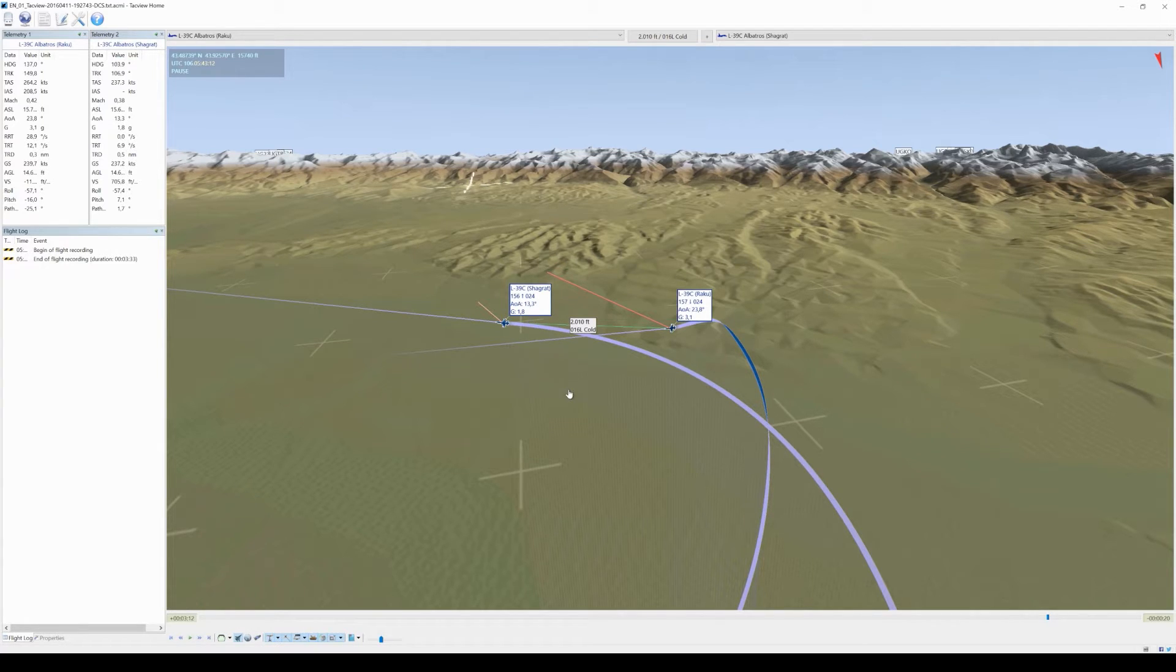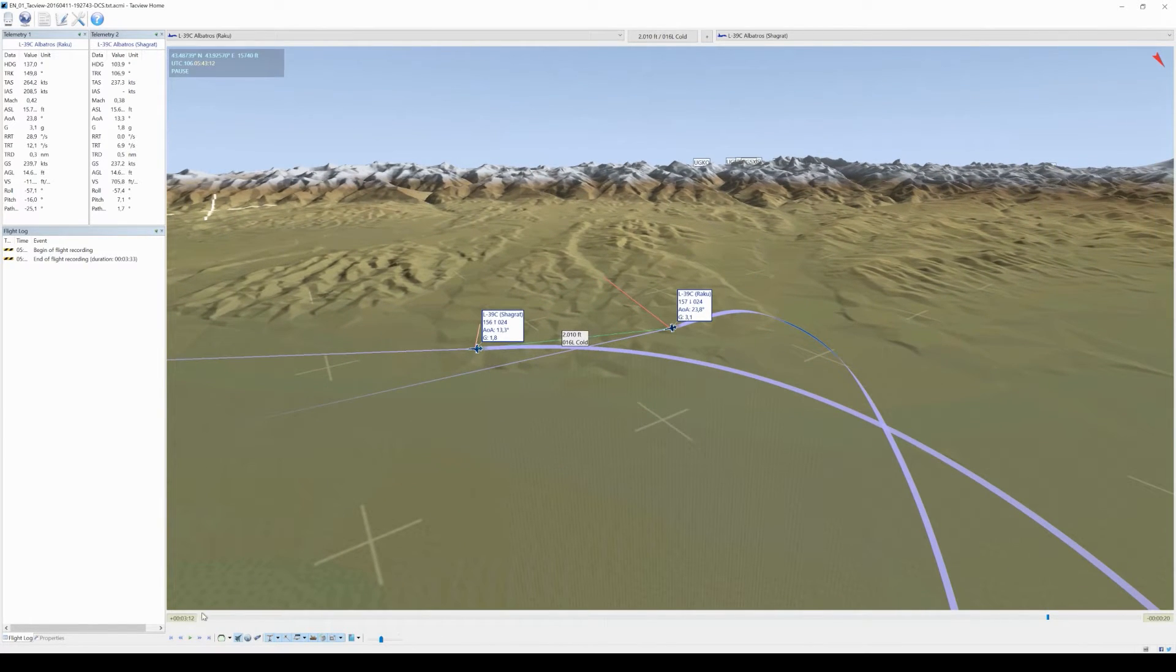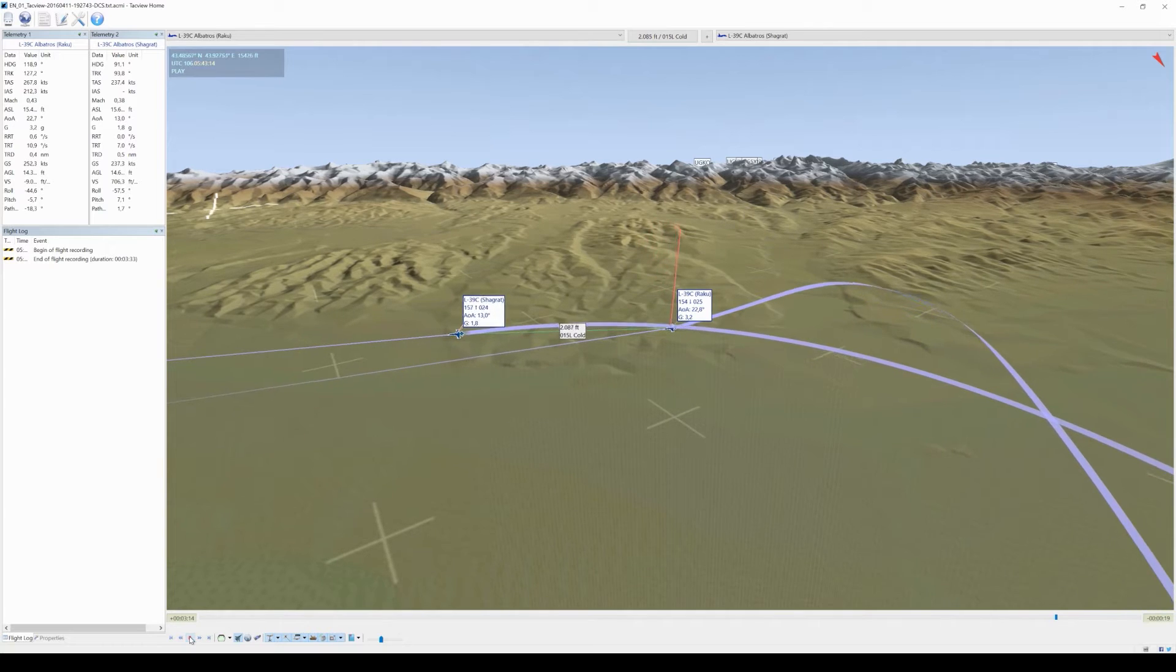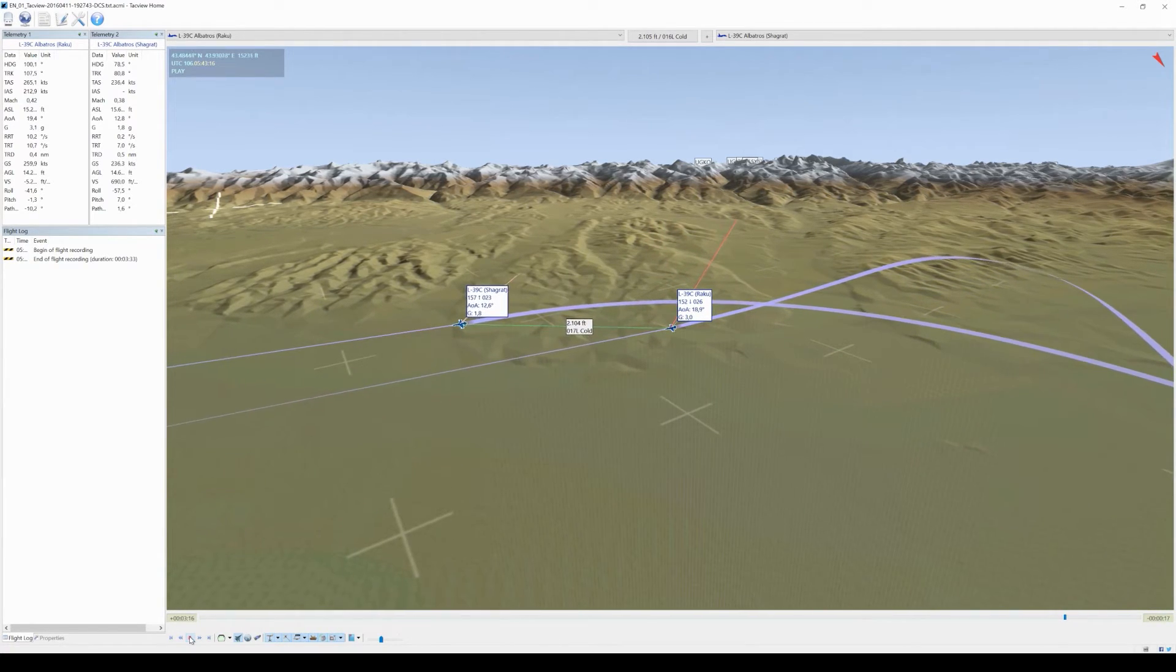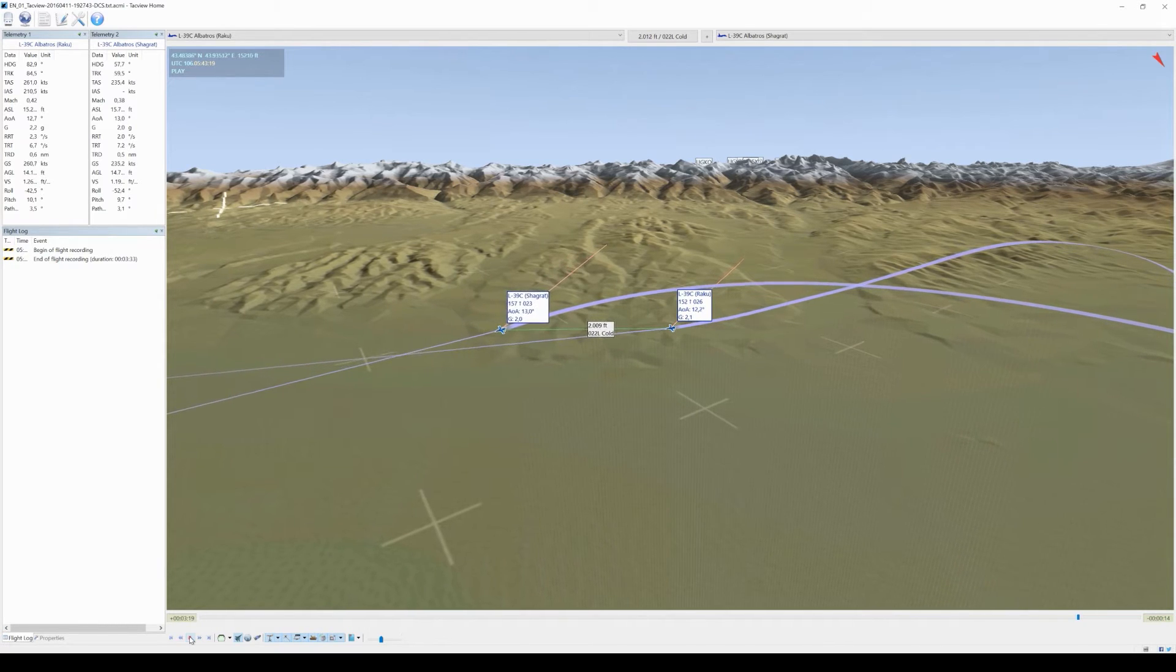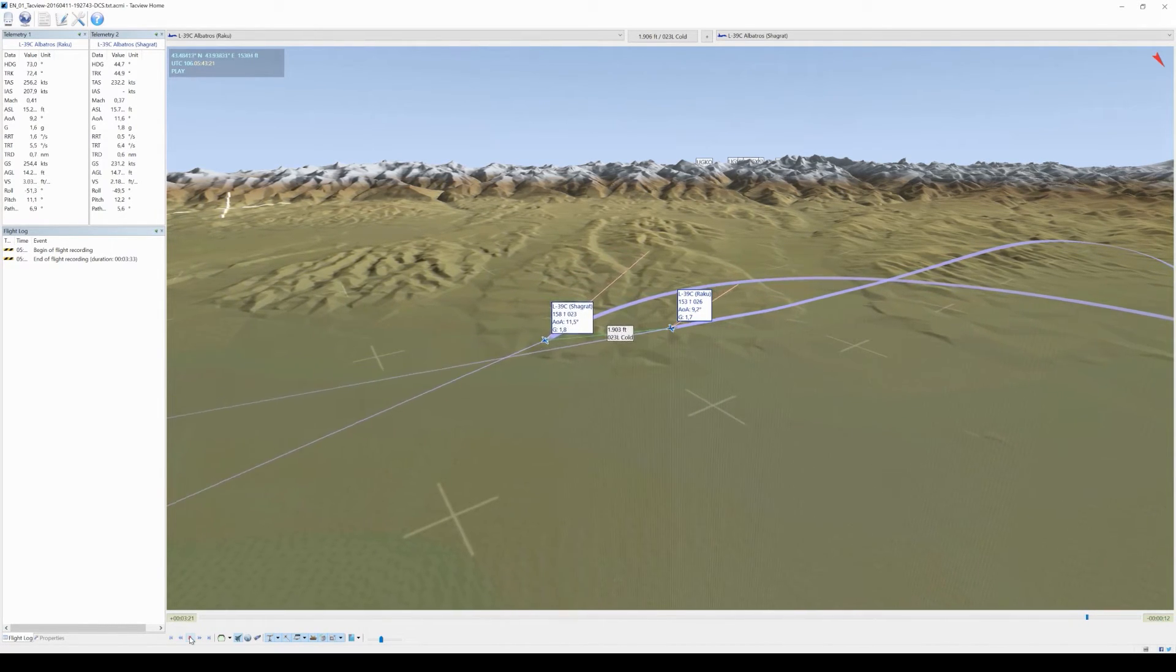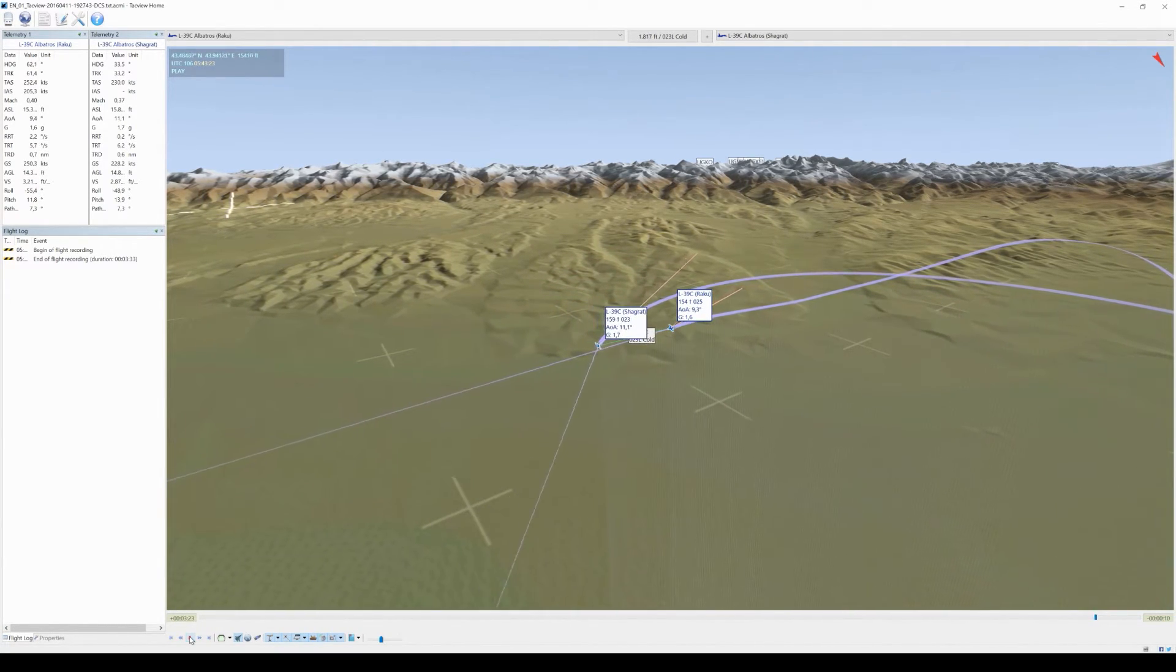What I did right here, more or less intuitively, let me show you, was to go into a very shallow low yo-yo, because I noticed I was too far away for a gun attack and I thought I was slightly slower than Chagrad.